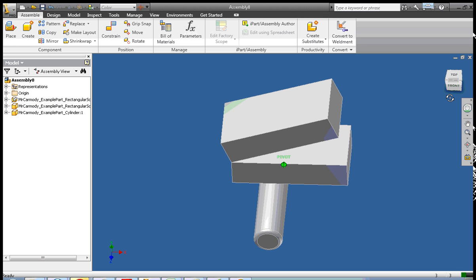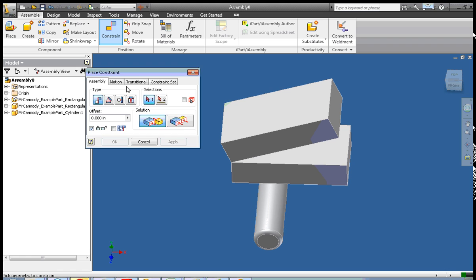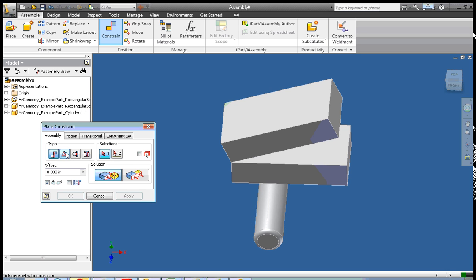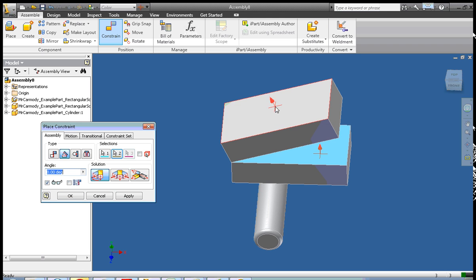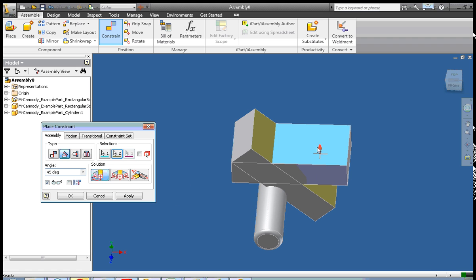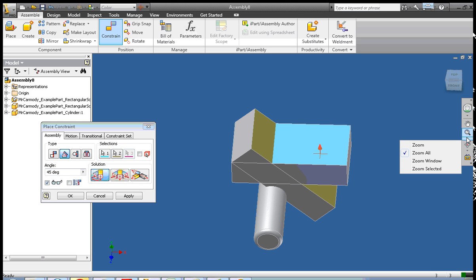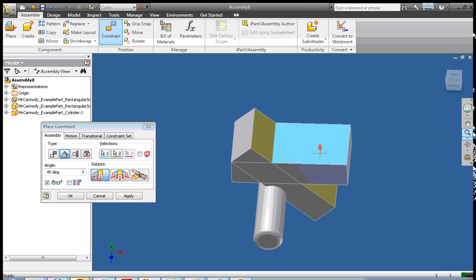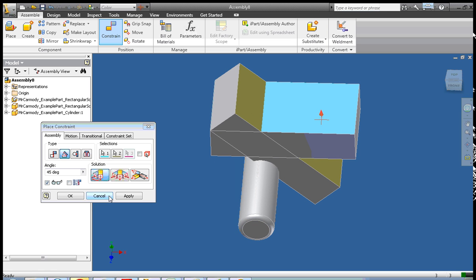Now here's an interesting trick with Inventor: the order that you click on the constraints matters. So let's apply a degree constraint. I'm going to click the bottom surface first, then the top facing surface of the second rectangular solid, and set it to a 45-degree angle. You'll see what happens — and obviously that isn't what I wanted, so I'm going to click Cancel.